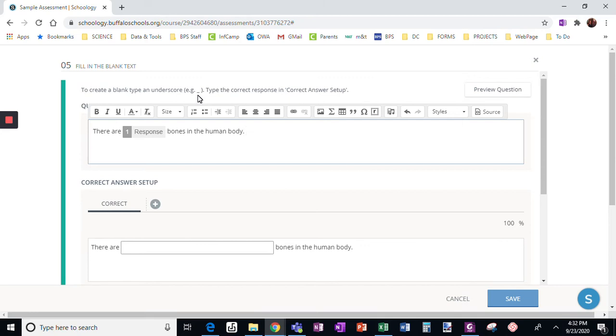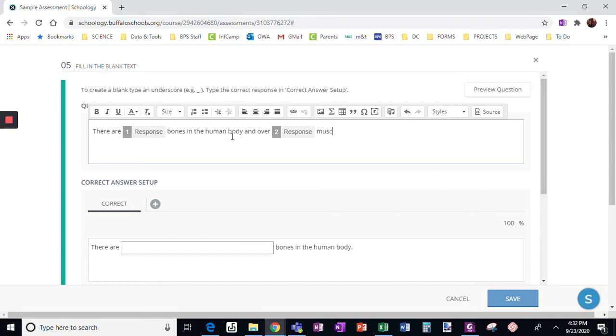Okay, so an underscore, one single underscore. And I'm going to make this two and over blank muscles. Okay, so now I have two responses.